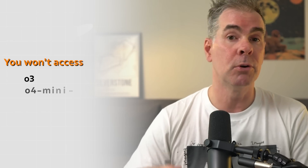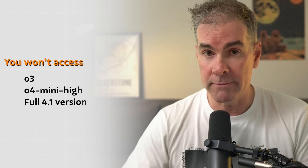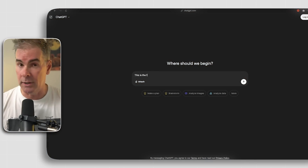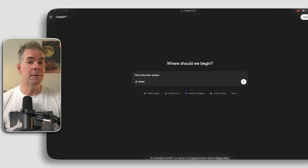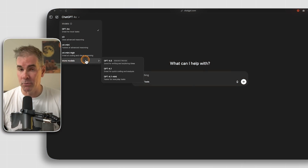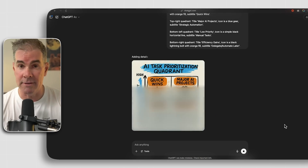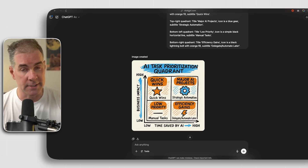When it comes to the free version of ChatGPT, you won't have access to the more powerful models like O3, O4 Mini High, or the full 4.1 version. On the free version you use 4.0 up to a usage allotment, then it kicks over to 4.1 Mini. You're also limited to about 10 messages every three hours, very limited advanced voice mode, daily-capped image generation, and capped Deep Research.